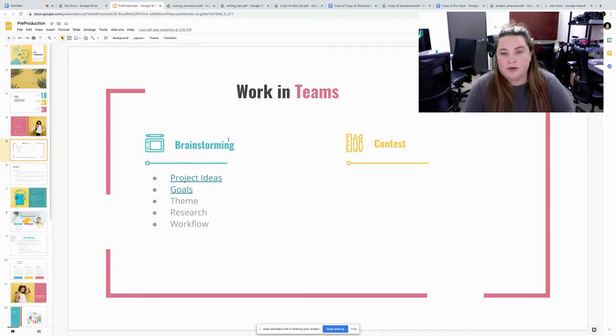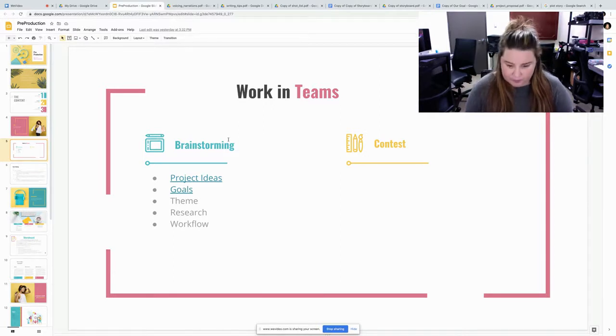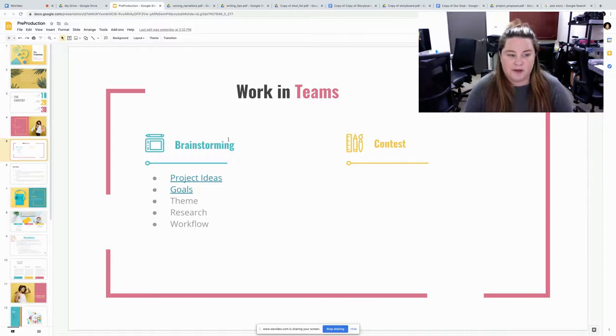You also want to meet your workflow. You want to make sure you're meeting. Everybody knows how it's going to go. How is it going to be filmed? Things like that.